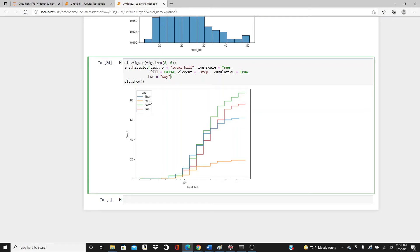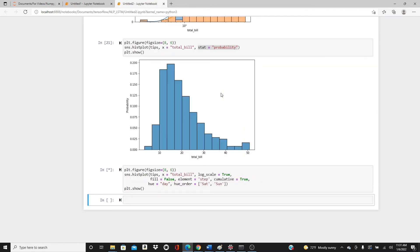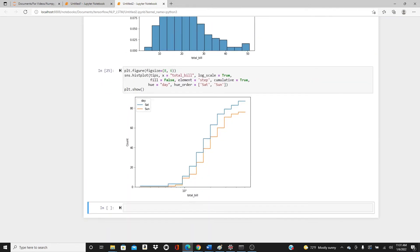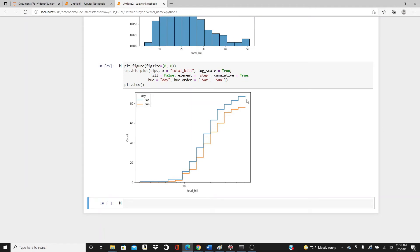We may not want to see all of them — we may only want to see the weekends. Using hue_order, I can specify just Saturday and Sunday. Look — we get only two of them.